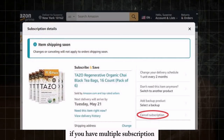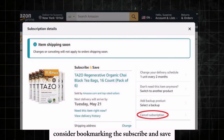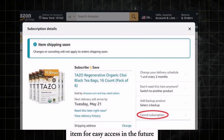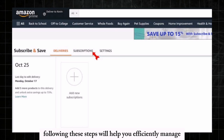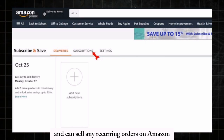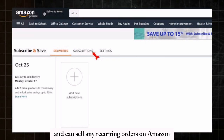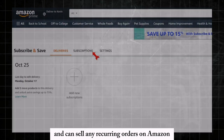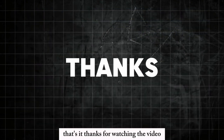If you have multiple subscriptions, consider bookmarking the Subscribe and Save page for easy access in the future. Following these steps will help you efficiently manage and cancel any recurring orders on Amazon. That's it — thanks for watching the video.